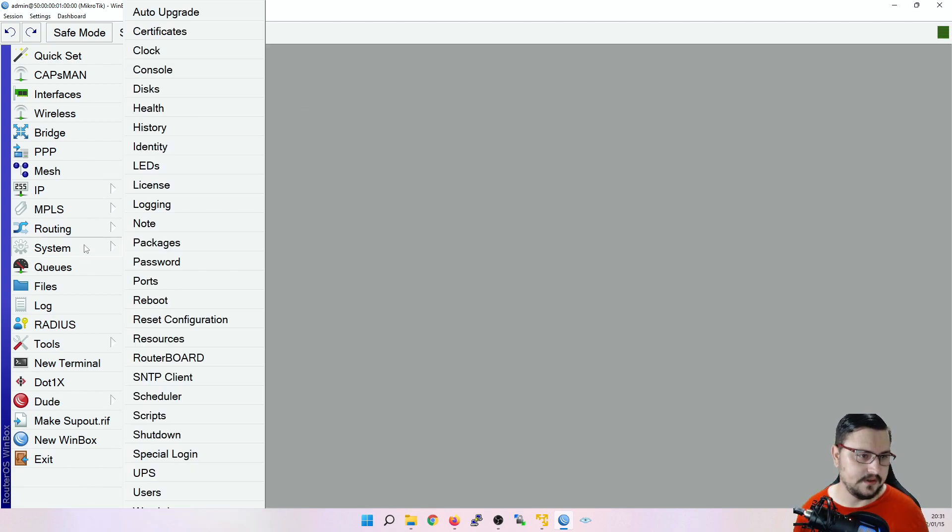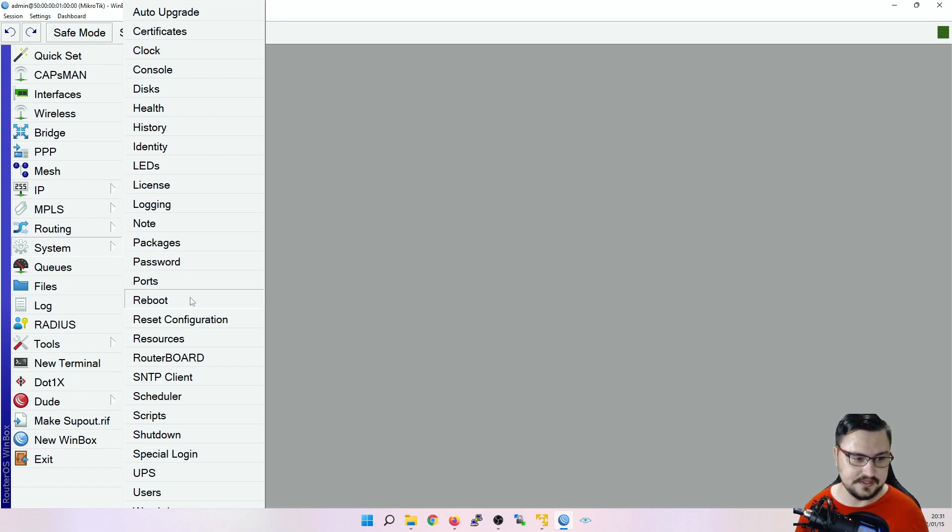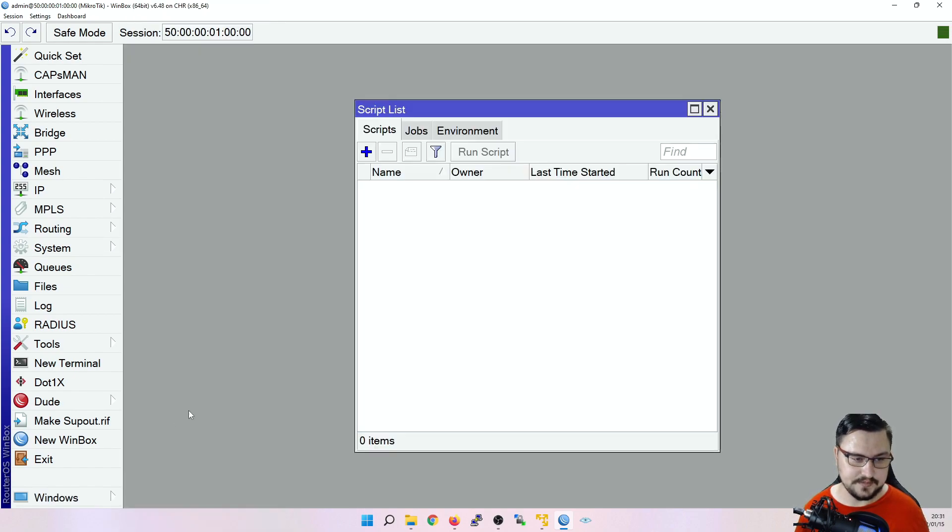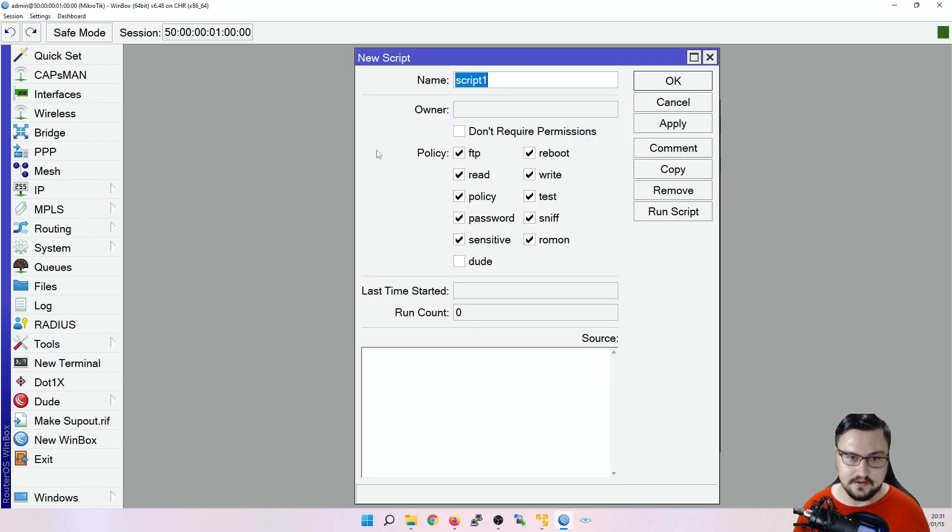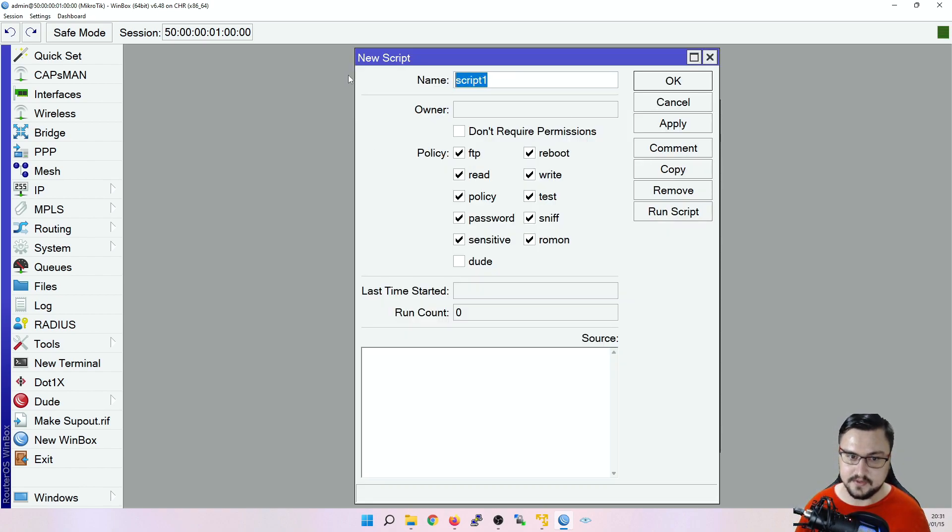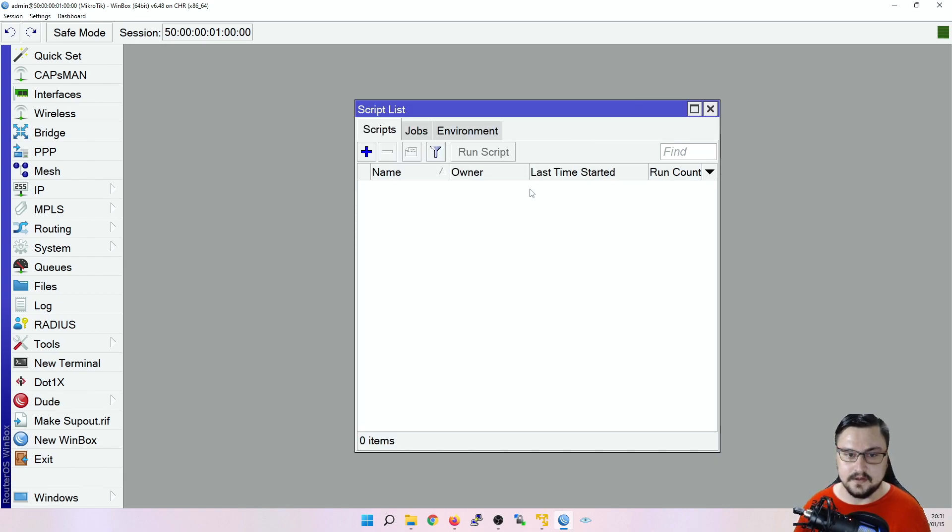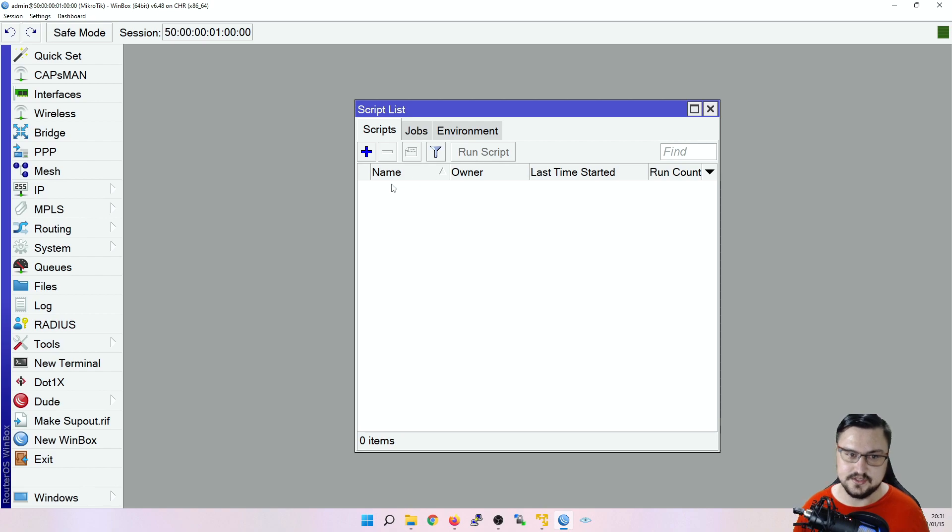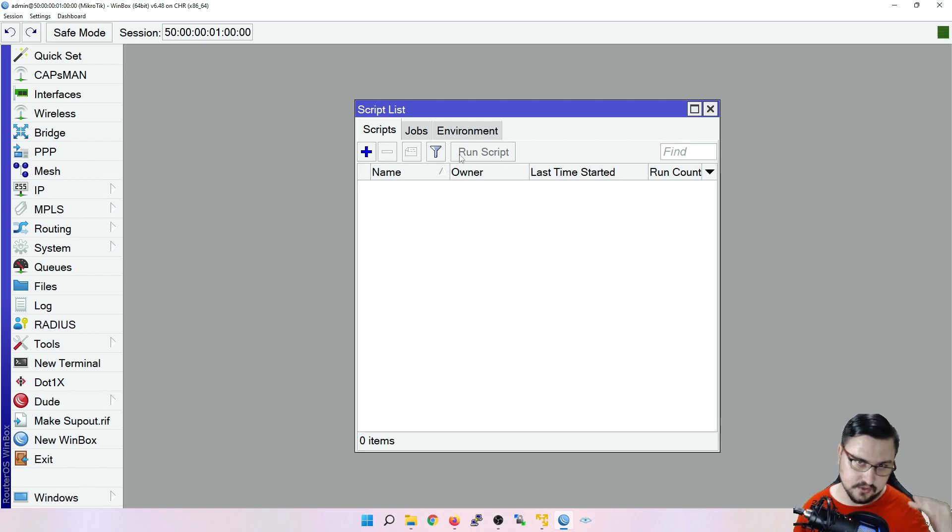Besides the trigger scripts, we've also got the system schedule. But I want to show you if we go to the system scripts, we can officially add scripts. So we can create a script, give it a name, type what the script does. But just adding a script here doesn't do anything. It's just here, you can save it here. And then you can click on run script. And then the script will run once.